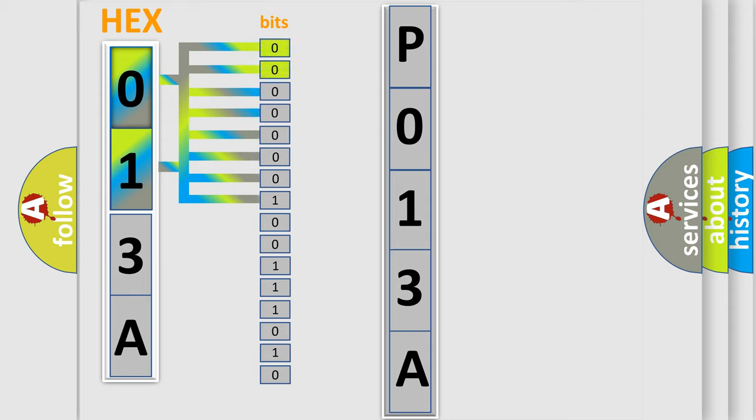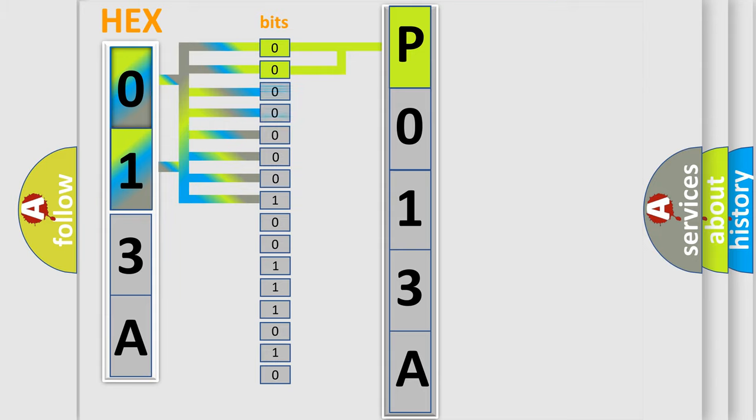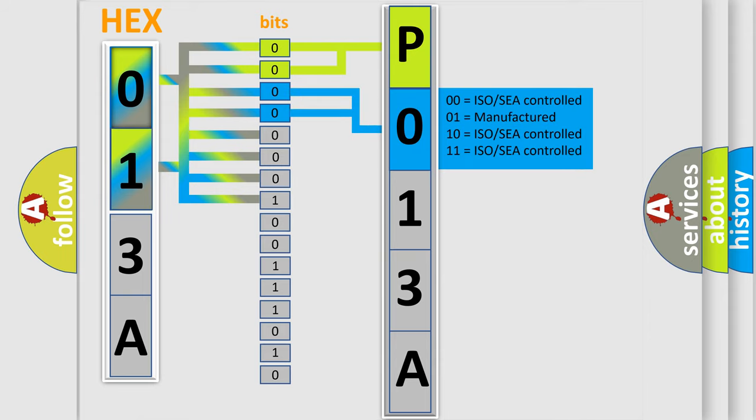By combining the first two bits, the basic character of the error code is expressed. The next two bits determine the second character. The last bit styles of the first byte define the third character of the code.